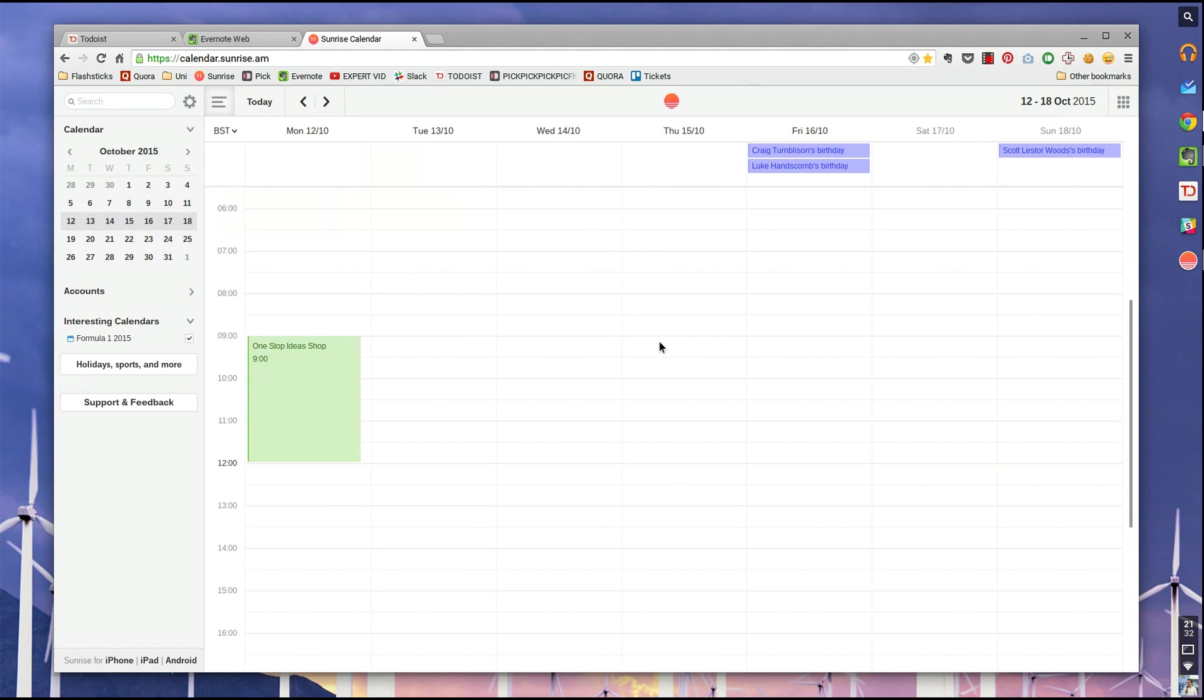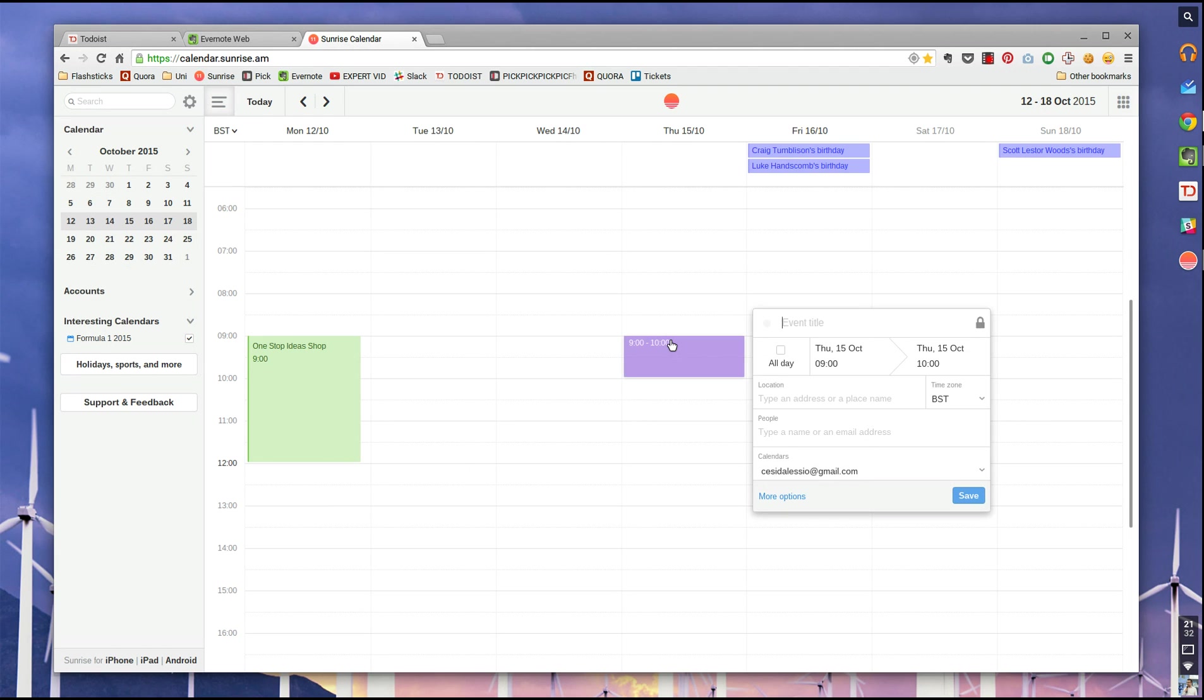But there's kind of two great features that really do shine out for me on this application. And let's say I've got a nine o'clock appointment with Simon. So let's say I want to meet with Simon for a coffee.